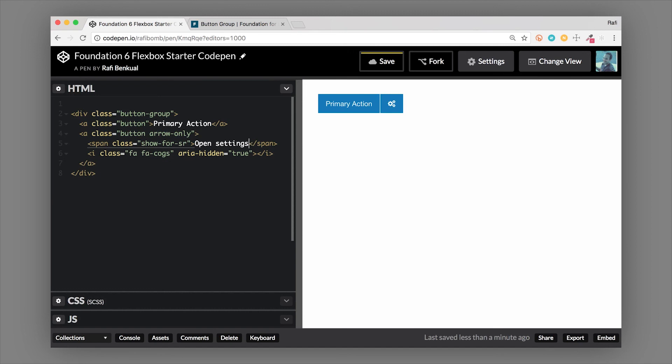So this is button groups. There's a lot more to learn in Foundation, and we have our Intro to Foundation class, so I'd love to see you there. I'm one of the instructors, so definitely check that out.